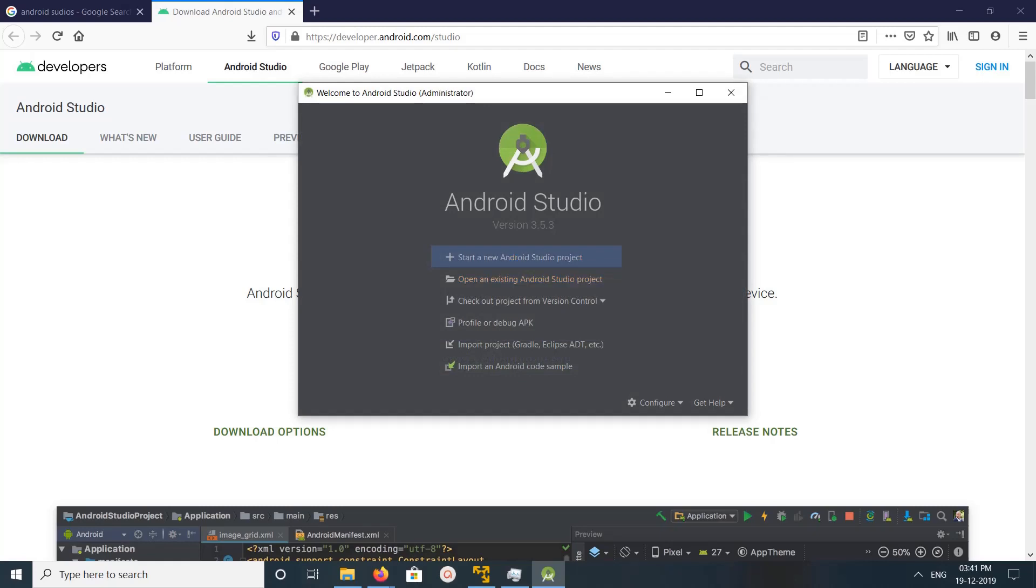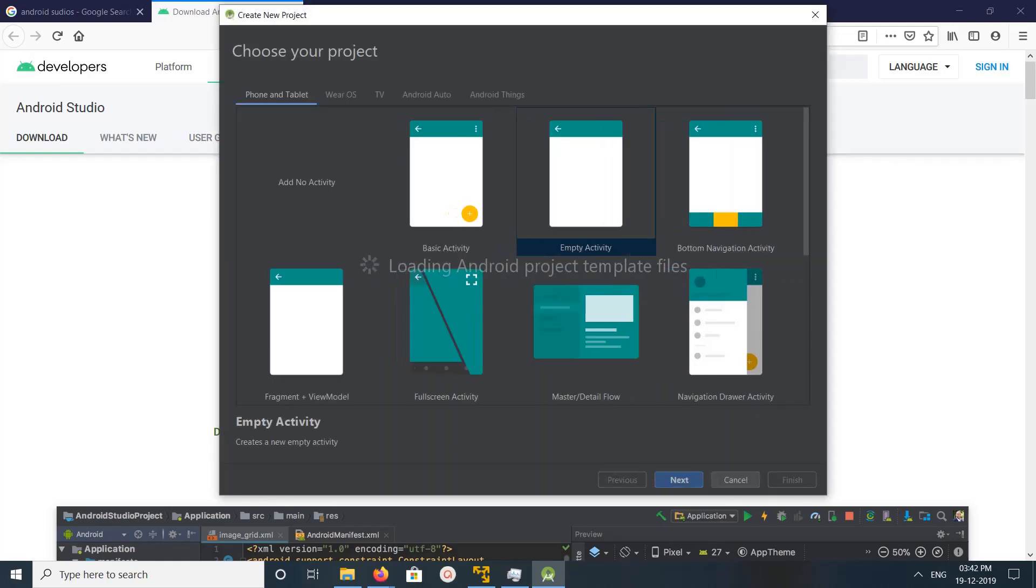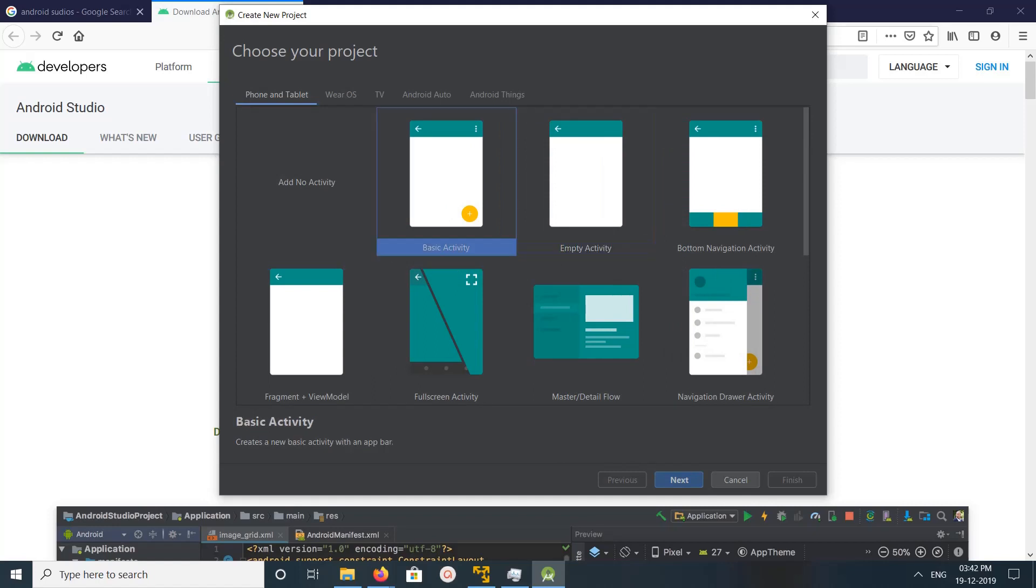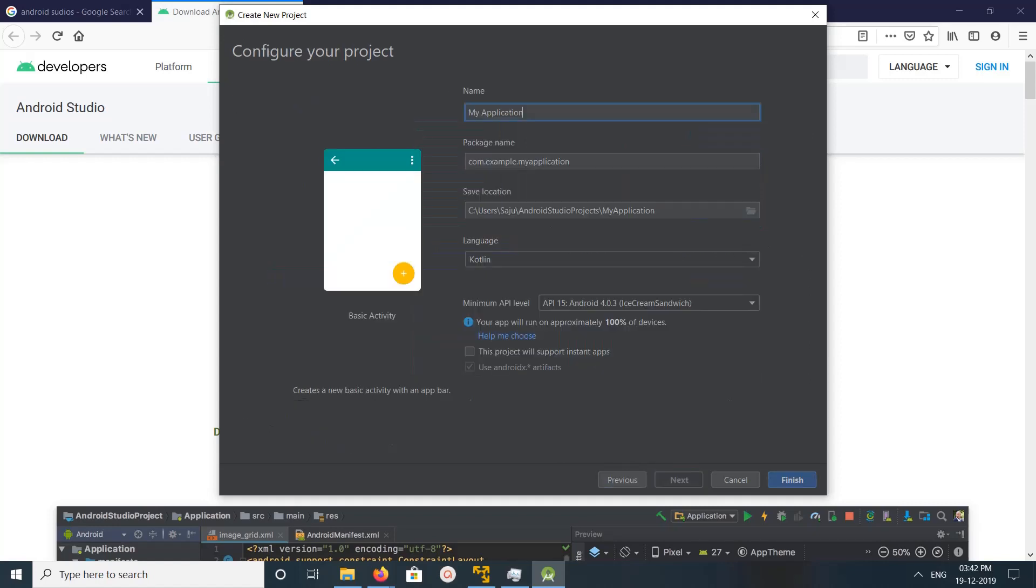You can see now showing start new Android Studio project. Okay, let me start a new Android Studio project. Basic activity, click on next. Click on finish.